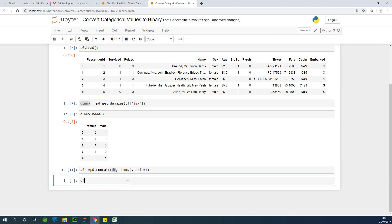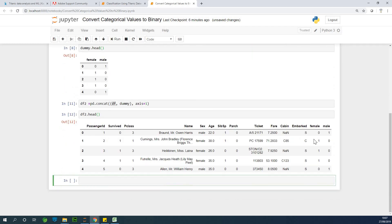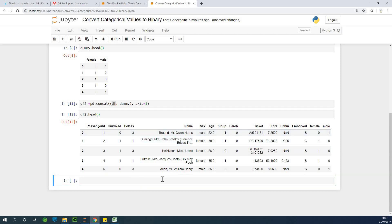So if I now check df2, if I check df2.head, you'll see that it have actually added two new columns there. You can see male, female has been added. Now, the next thing you want to do is to now drop this sex column.